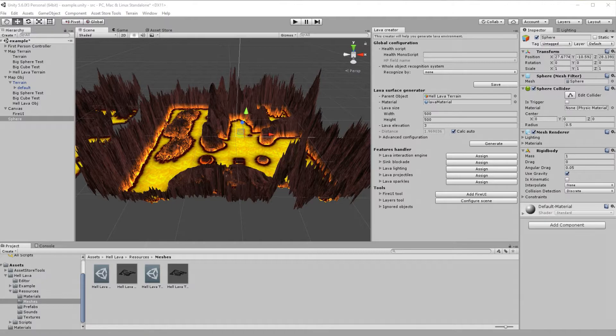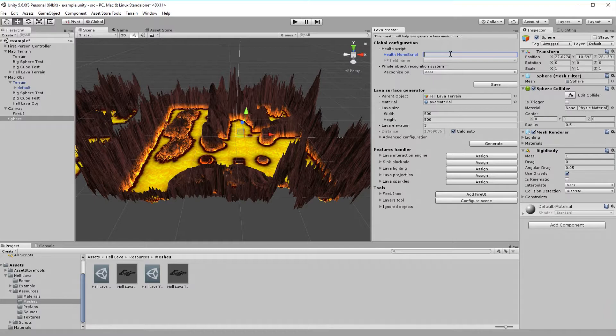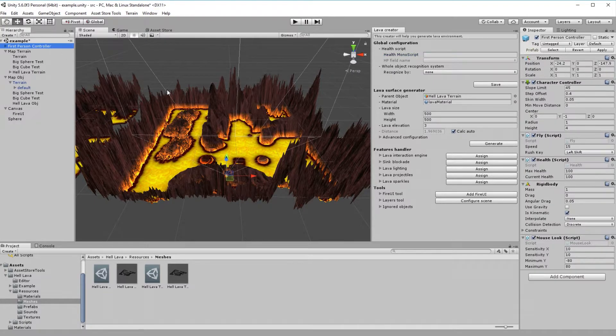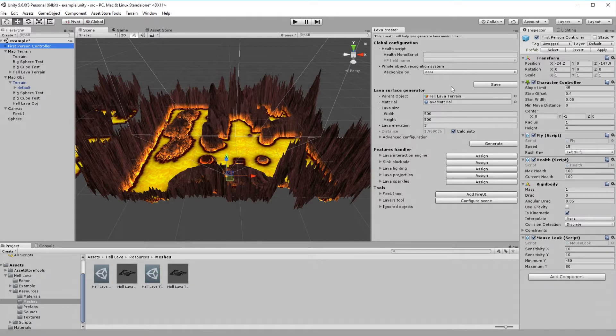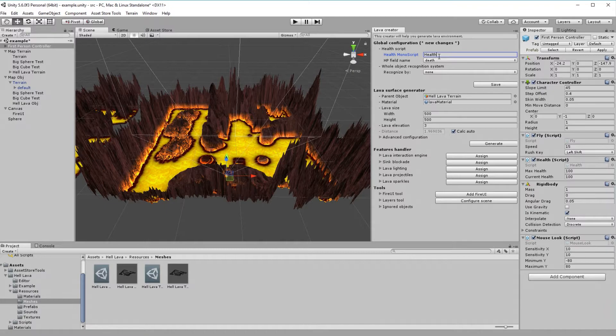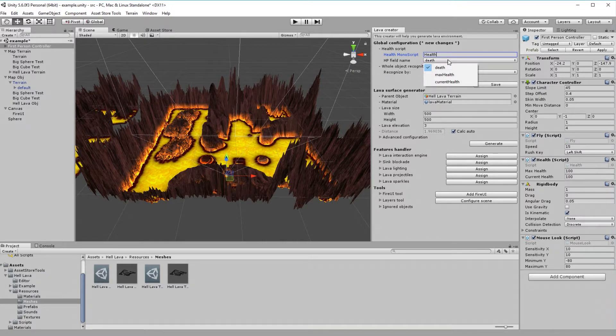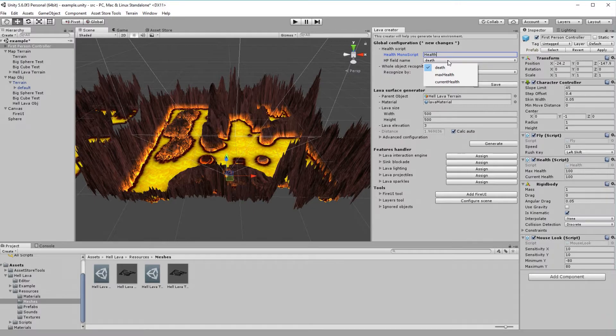We can set few options here. Mainly two. First, HellLava have ability to deal damage to objects. For example, our first person controller contains script called Health. We can type this script name into creator. And if we did it correctly, creator will find it and allows us to select what member is responsible for holding current player health.